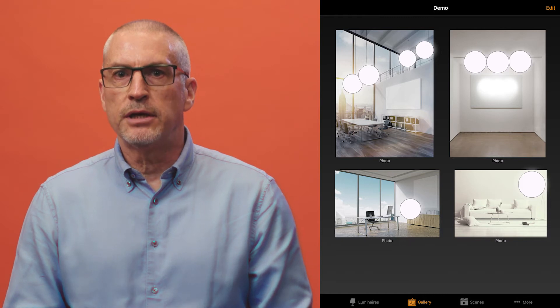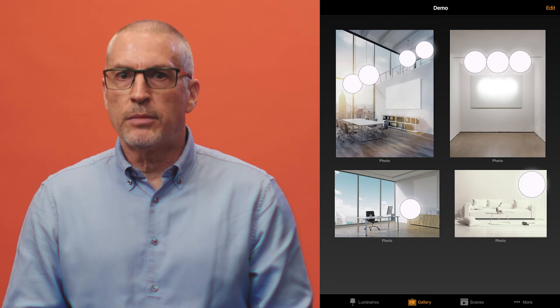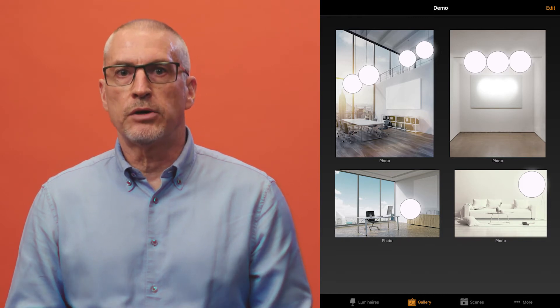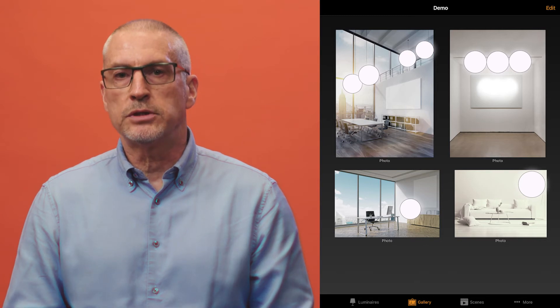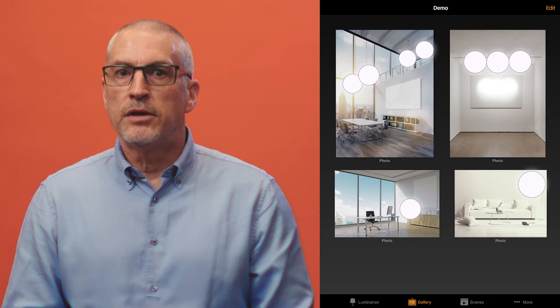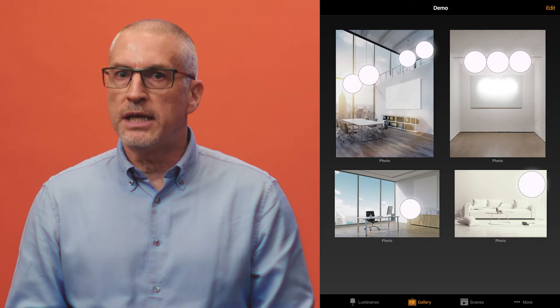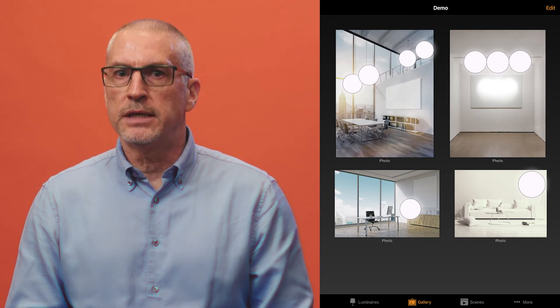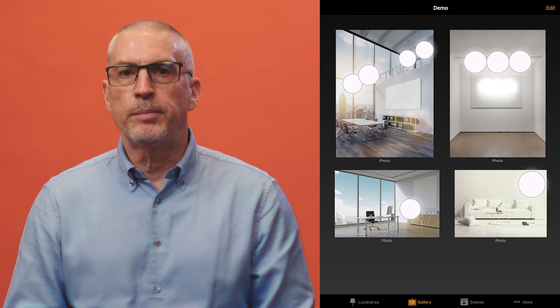Next is the Gallery, where you can upload images or take pictures of your lighting project and assign control icons to the image. The icons then enable control of individual Lumineers directly from the picture.